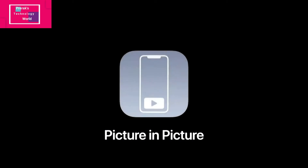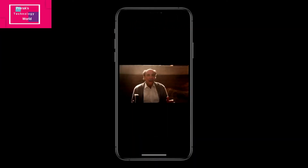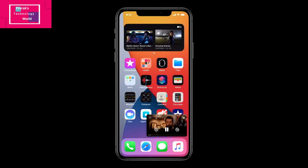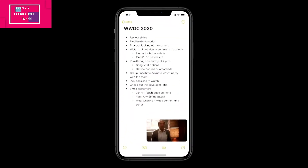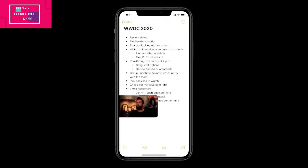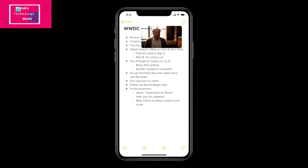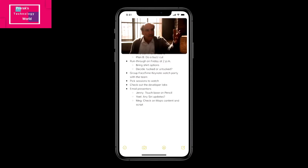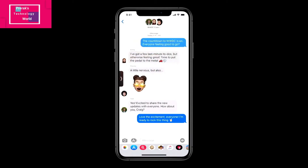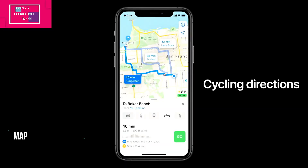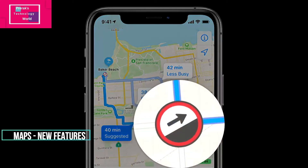The next feature is Picture in Picture, now coming to iPhone. You can access apps while watching a video or on a FaceTime call. When you swipe to go home, the video automatically goes into picture-in-picture right over the home screen. When you launch another app like Notes, you can keep watching. You can drag the picture to another part of the screen, pinch to zoom to make it bigger, and as you move between apps it stays with you. You can also swipe it to the side and the audio keeps playing even when it's off screen.